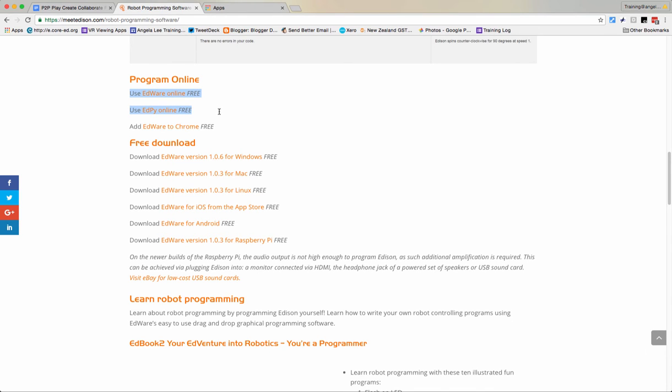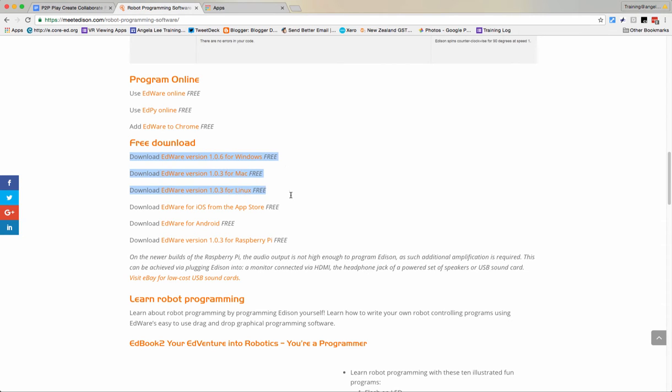You can use it online, you can use it through Chrome, you can install it on Windows, Mac or Linux, or from the iOS or Android App Store, or you can even install it on your Raspberry Pi.